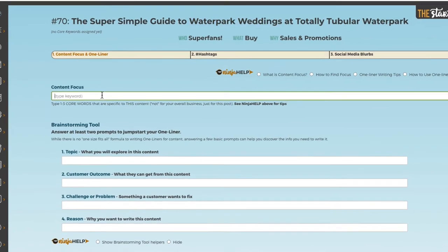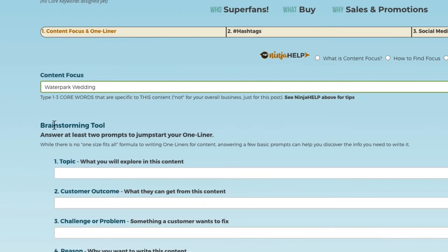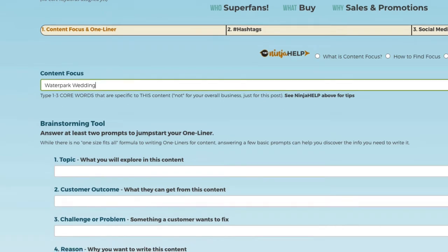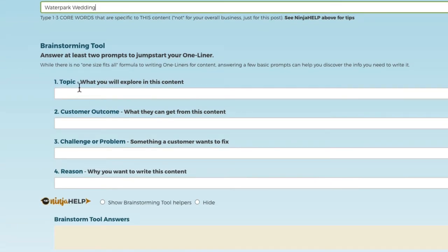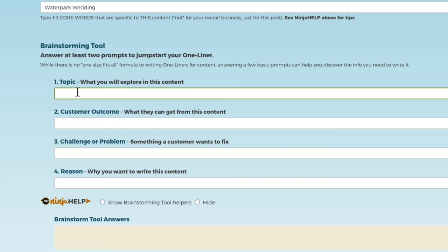The first thing you have to do is pick one to three core words that are specific to this content — let's say it's 'water park wedding.' This brainstorming tool is one of the most powerful parts of all of this. It's four little questions, super quick but super powerful, because when you decide what you're going to write before you write, you end up hitting your target audience and your content ends up being more effective. So the first thing you need to figure out is the topic. While 'water park wedding' is what it's about, maybe we'll describe the water park wedding — a unique event that friends and family will talk about for years.